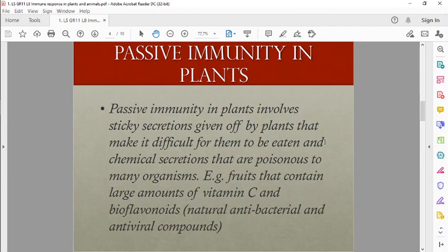Passive immunity in plants involves sticky secretions that make it difficult for the plant to be eaten, and these secretions might even be poisonous to the animal eating it. Fruits also contain compounds that are antibacterial and antiviral.